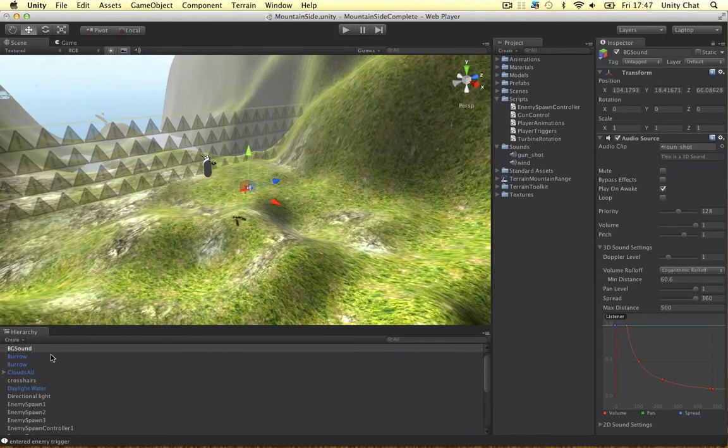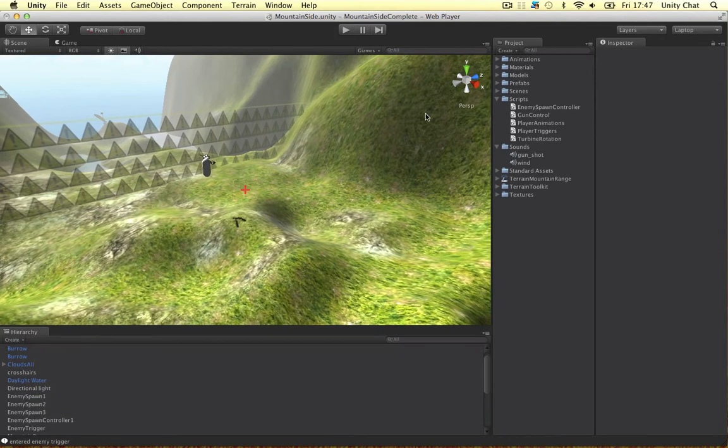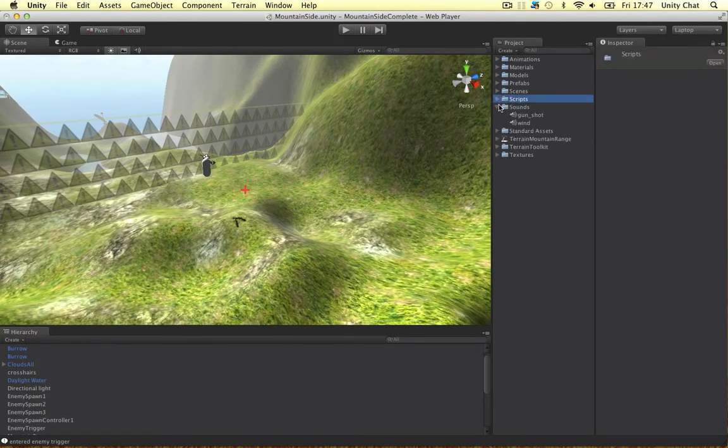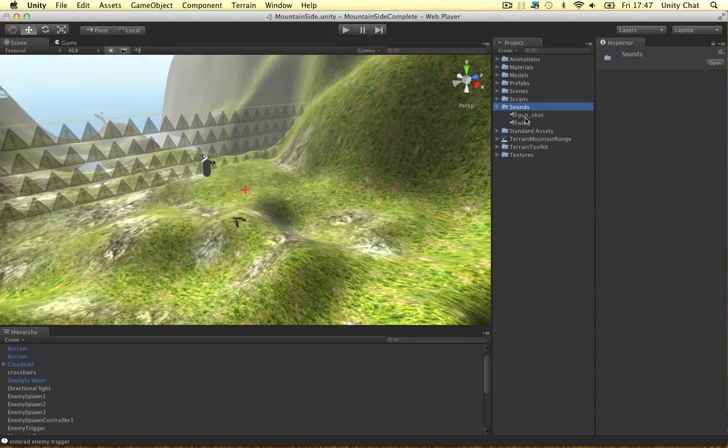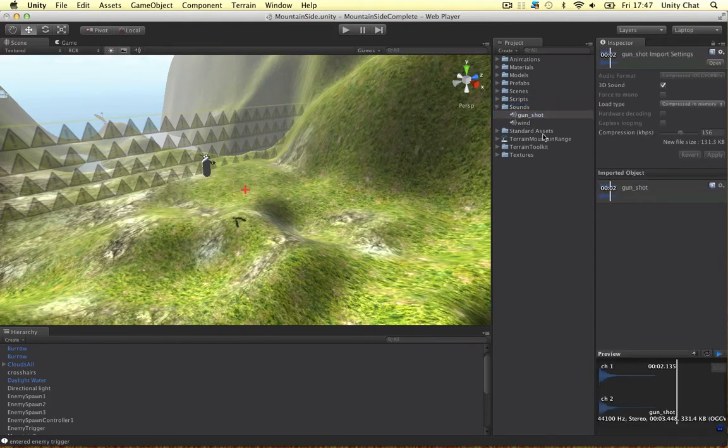Actually before I continue I want to delete this object. I've got two sounds in this scene. I've got a new folder called sounds. The gunshot, if I play it. That's the gunshot.